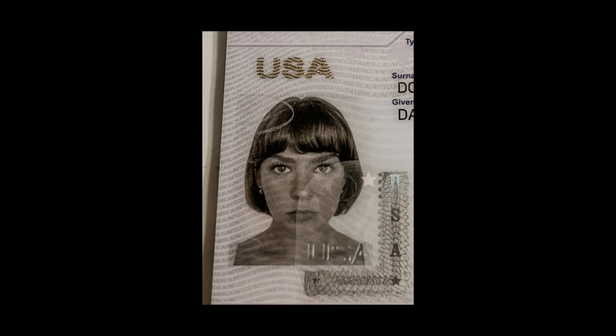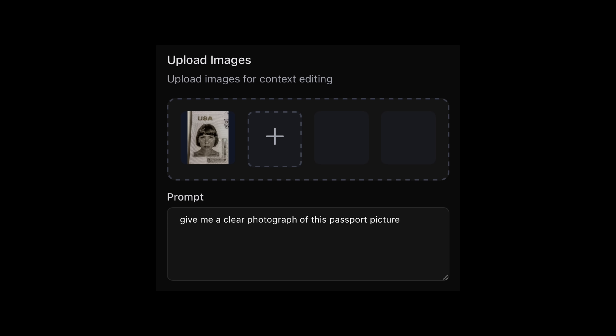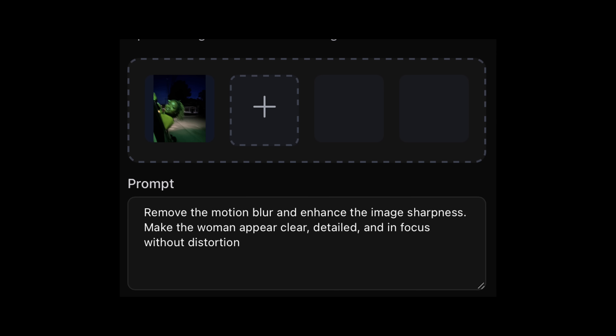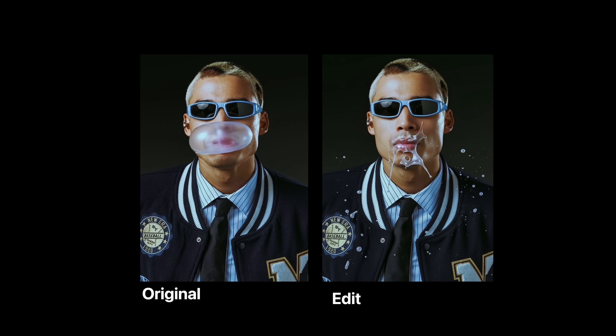But wait, I'm not done. This one is a passport picture — let's clean this up. I said give me a clear digital photograph of this passport picture, and this is what it gave me. Do you have any blurry pictures? It's fixed. I said remove the motion blur and enhance the image sharpness — make the woman appear clear, detailed, and in focus with no distortion. This is what it gave me. It's a great fix from the original. It's not necessarily extremely sharp, but it did a great job. I also said pop the bubble gum — and there you go.